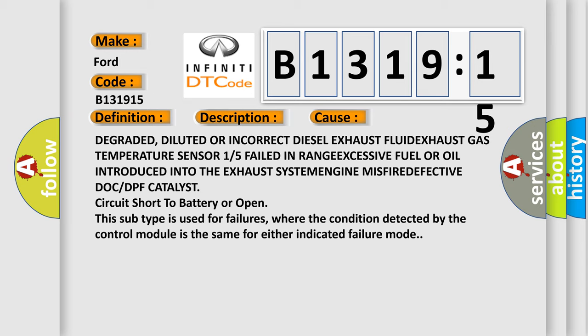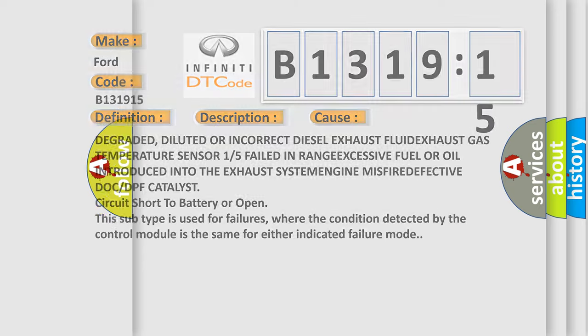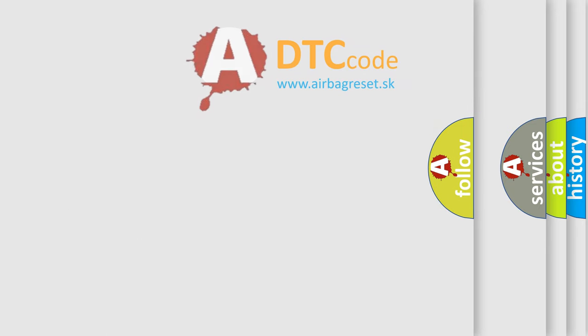This subtype is used for failures where the condition detected by the control module is the same for either indicated failure mode.